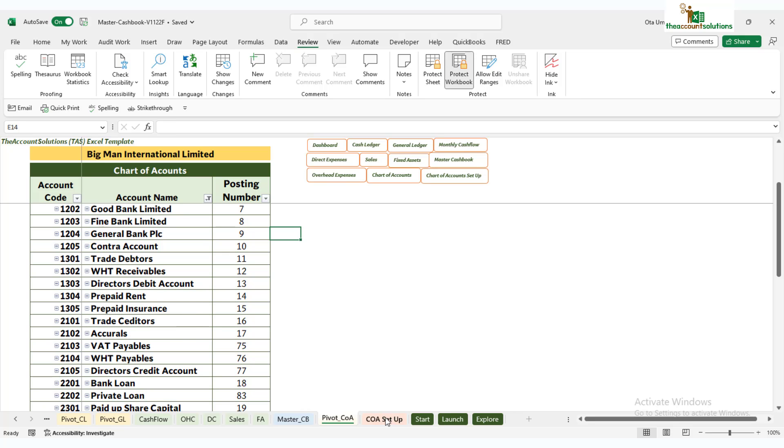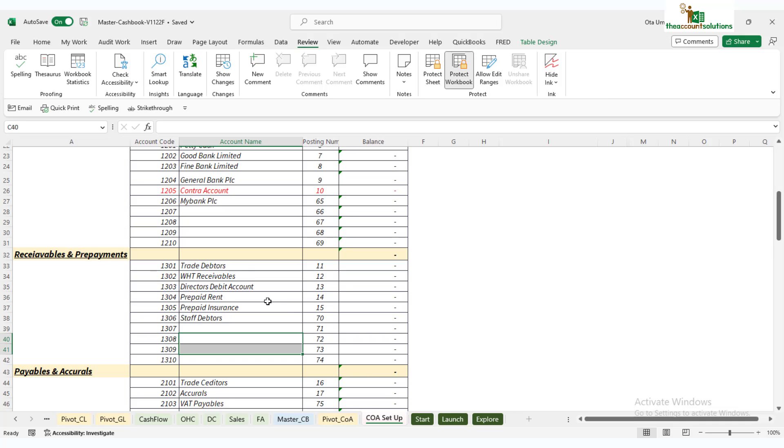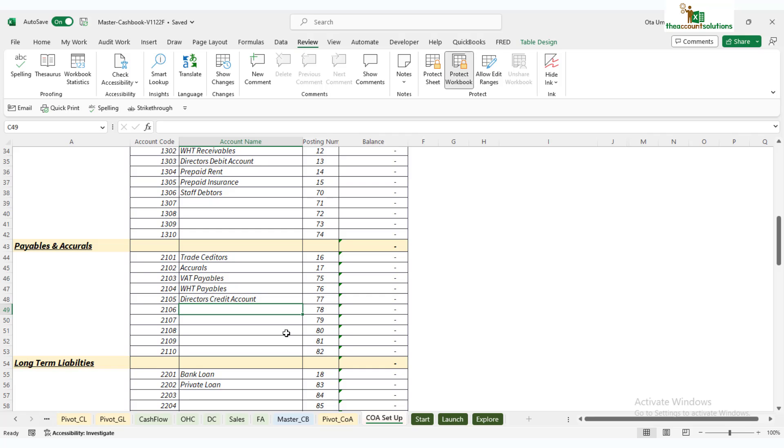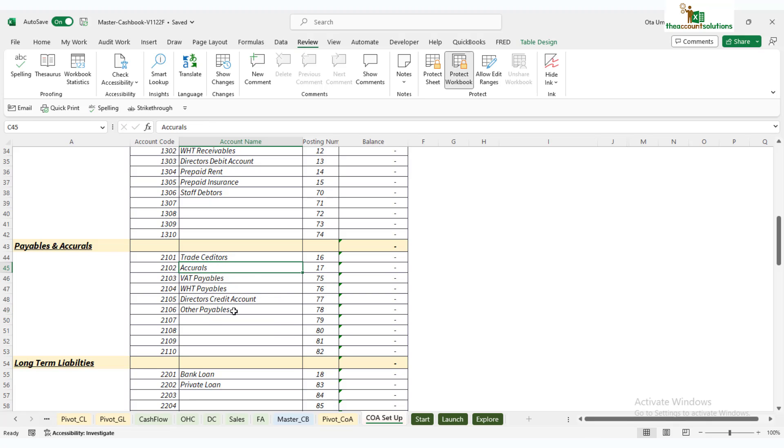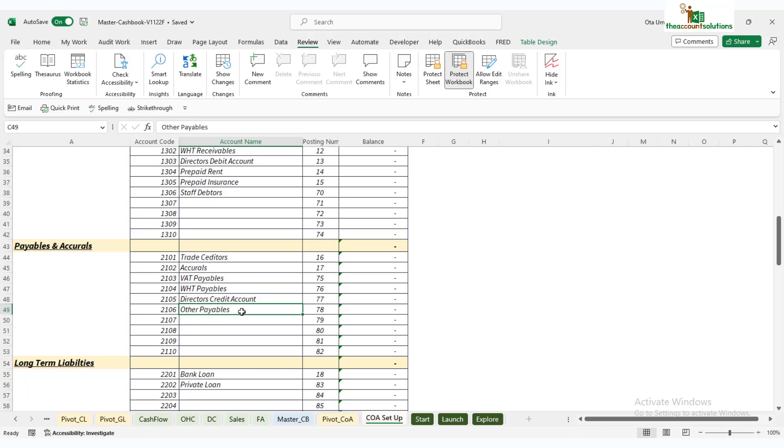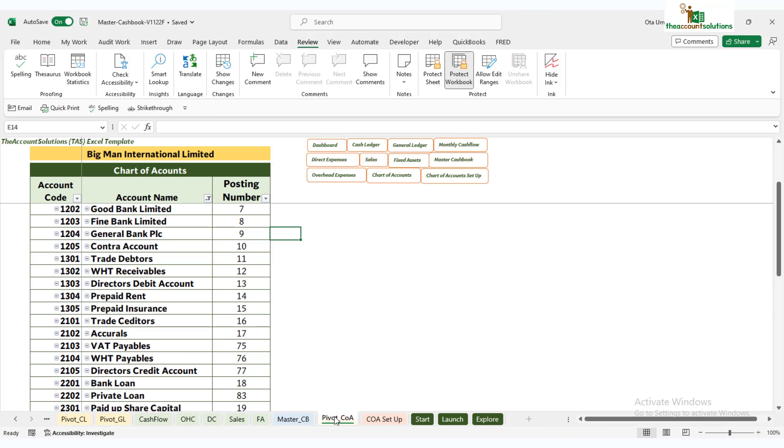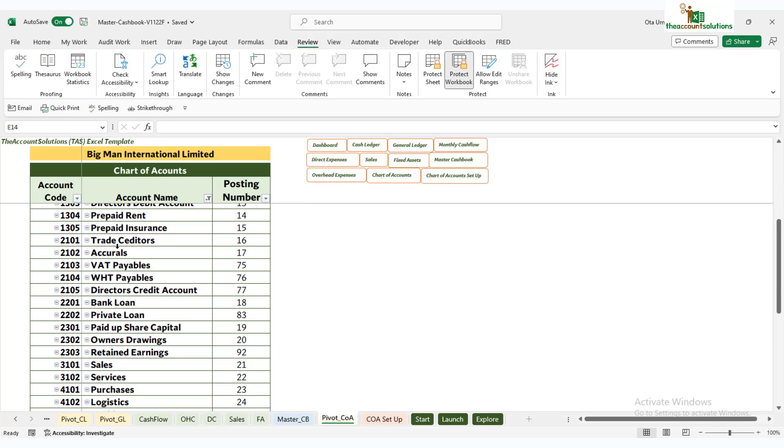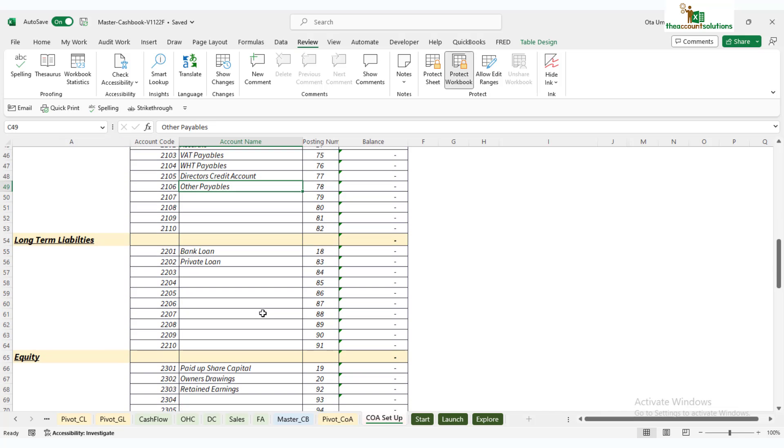If you go to your account summary, you'll see we have trade debtors up to prepaid insurance—there's no staff debtors here. I'll show you how to activate this in the next video. Now we'll go down to payables and accruals—these are current liabilities in your balance sheet. You have trade creditors and other accounts. You can add more here, like other payables, or just remove them and add yours. You can't touch the account codes or posting codes—they're assigned by default.